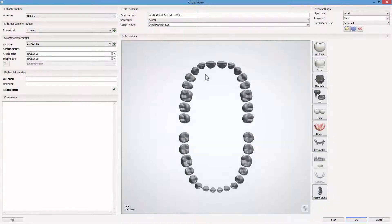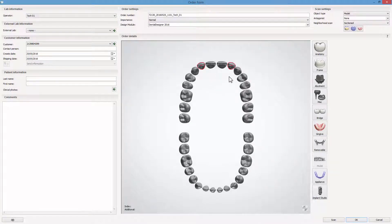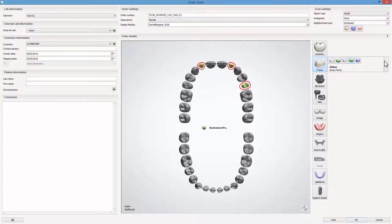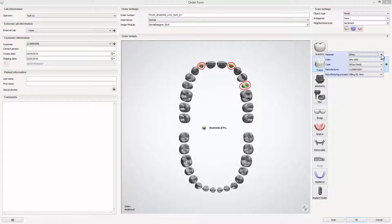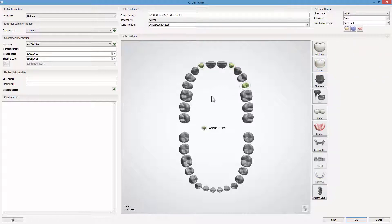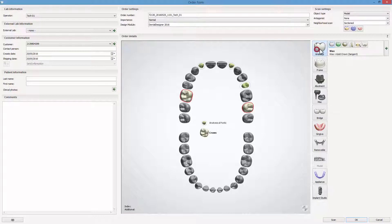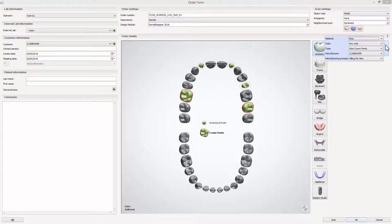As usual, create a new case in the Dental Manager. For our video, we are choosing teeth 12, 22, 25 and Frame Anatomy Pontic, which will create the metal backing. Next, teeth 16, 27 and Anatomy Crown Pontic in order to create metal dummies.